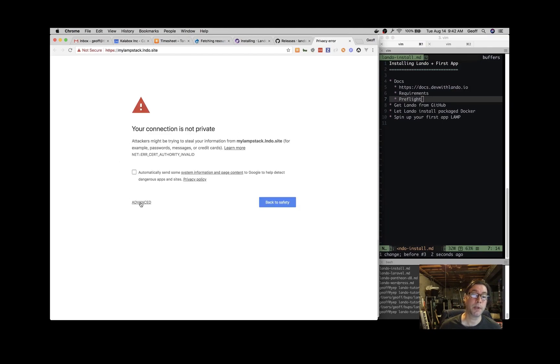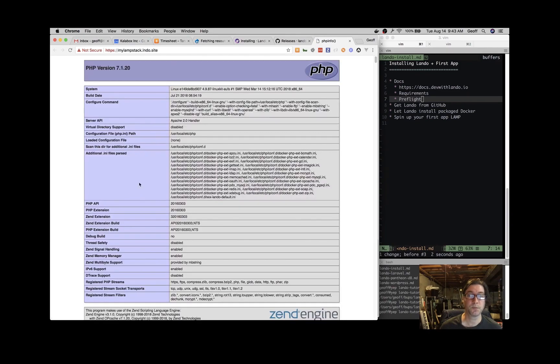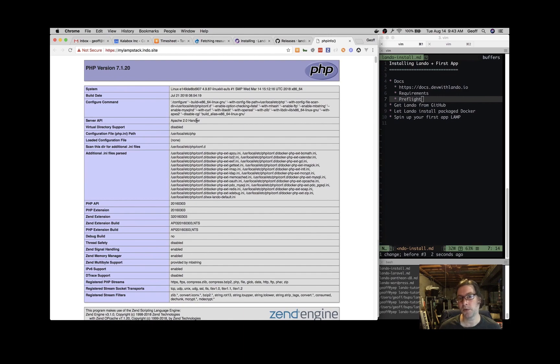And since that's a locally signed cert, we have to say that we trust it. And there you go. You see we have PHP version 7.1. And here's the output of the PHP info.